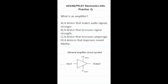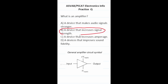Practice test question: what is an amplifier? Here's the circuit symbol for an amplifier — it looks like a triangle. It takes a relatively weak input and makes a stronger output. In other words, it's a device that increases signal strength, answer B.